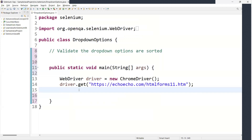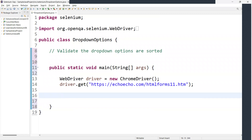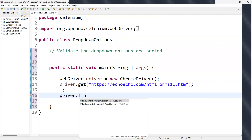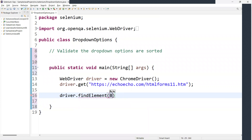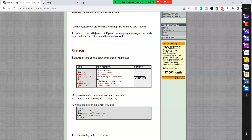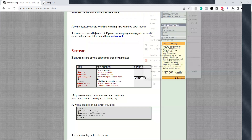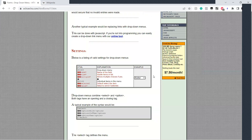Let me start here. First, I'm navigating to the URL. Then the next step is to find the dropdown. We can use driver dot findElement — we need to identify that particular dropdown. Let me inspect this element.